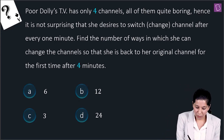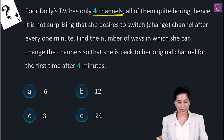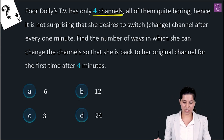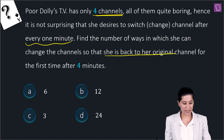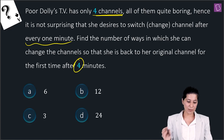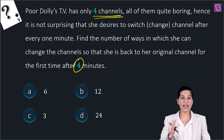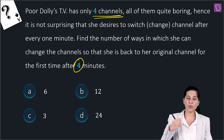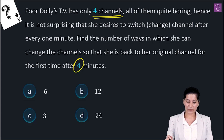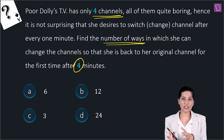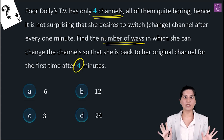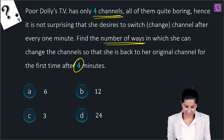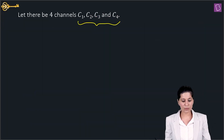Next question: Dolly's TV has only 4 channels — all boring — so she switches channels every minute. We need to find the number of ways she can switch channels so that she is back to her original channel for the very first time after 4 minutes. There are 4 channels: C1, C2, C3, C4.